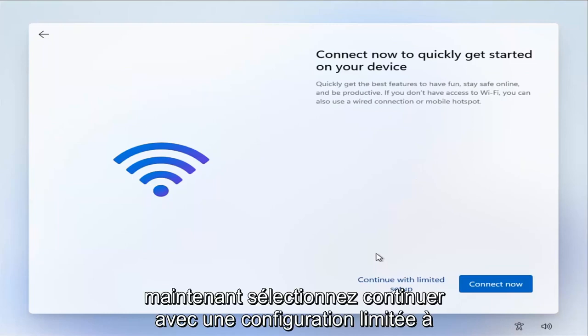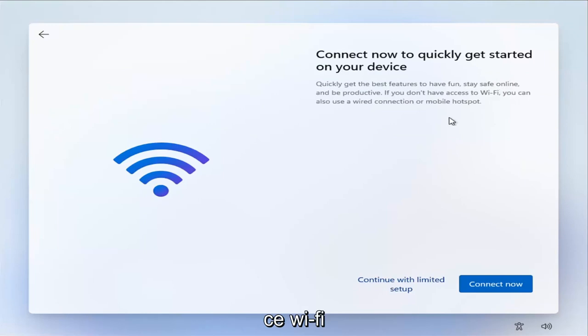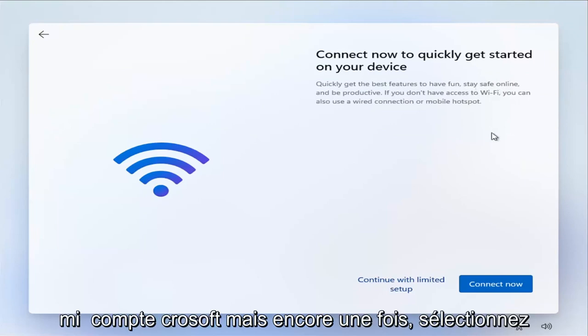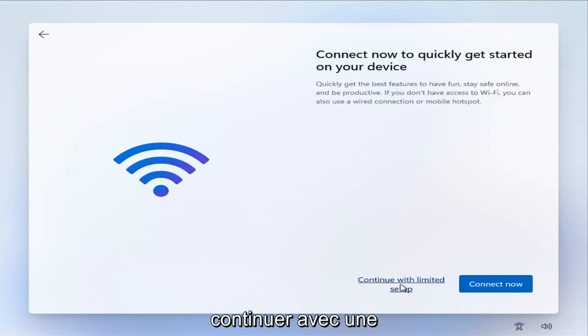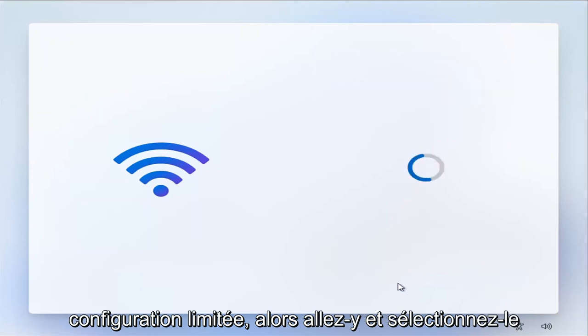Now select 'Continue with limited setup.' They really want to push you toward Wi-Fi and Microsoft account integration, but select 'Continue with limited setup' and go ahead and select that.